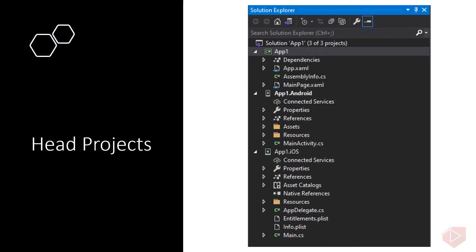Let's take a closer look at the head projects. You can see that iOS and Android have different basic constructions. For instance, iOS has a main.cs and an AppDelegate.cs, but Android has a MainActivity.cs. The reason they're different is that the iOS project's construction uses the same building blocks as any iOS project, including Objective-C or Swift projects. The Android project uses the same building blocks as a Java or Kotlin Android project. Fundamentally, these are just an Android app and an iOS app, using Xamarin.iOS and Xamarin.Android respectively, to expose their APIs as C# classes.